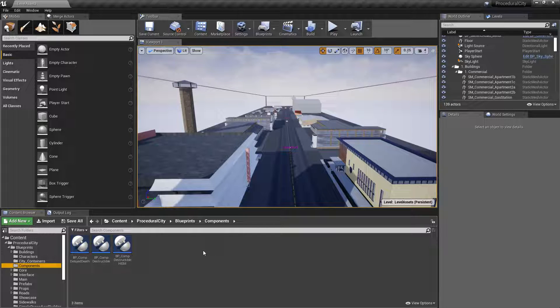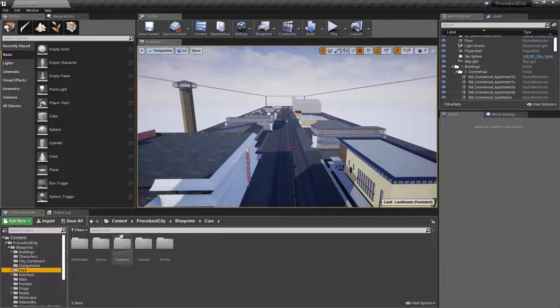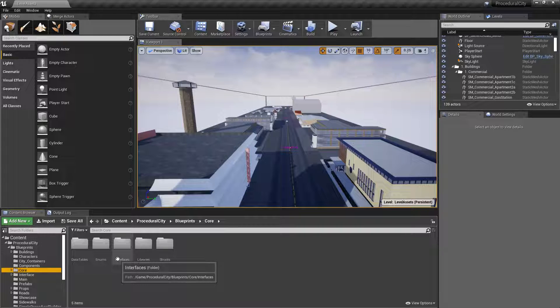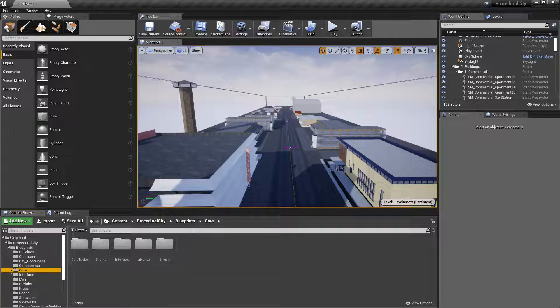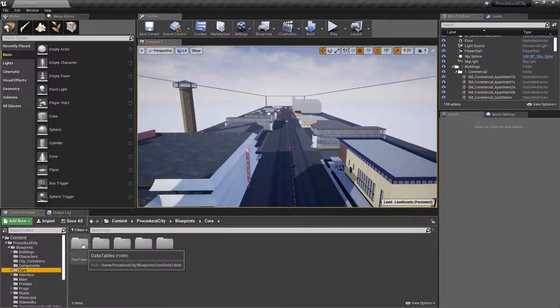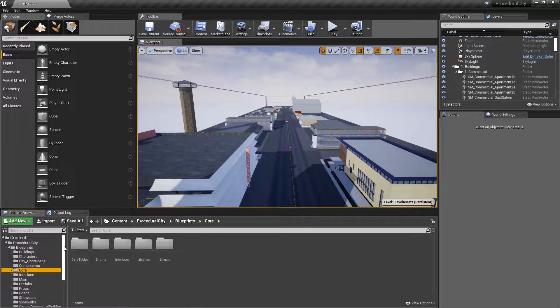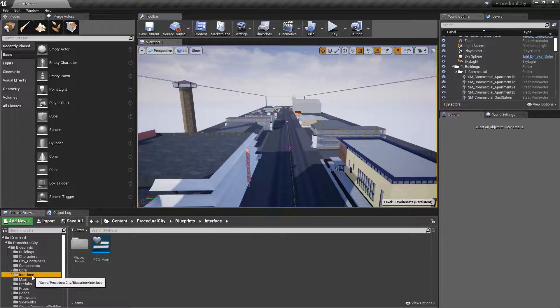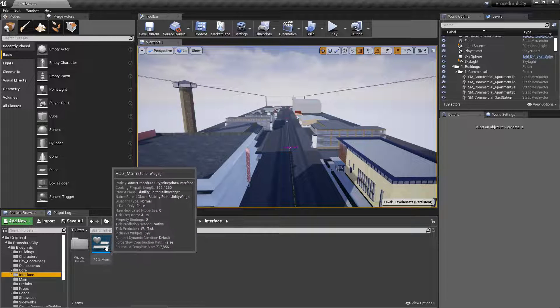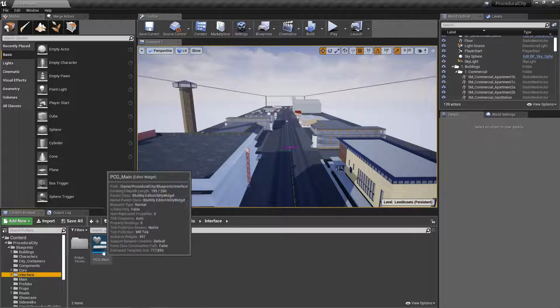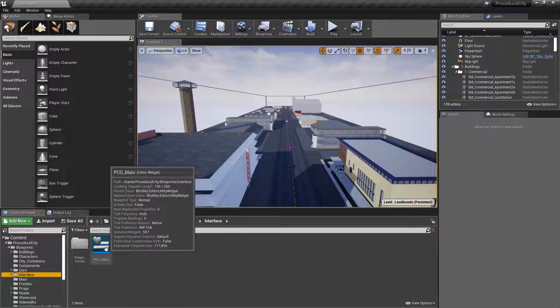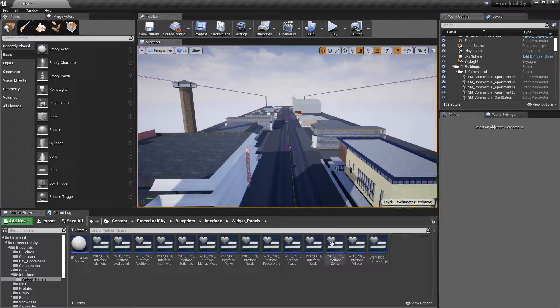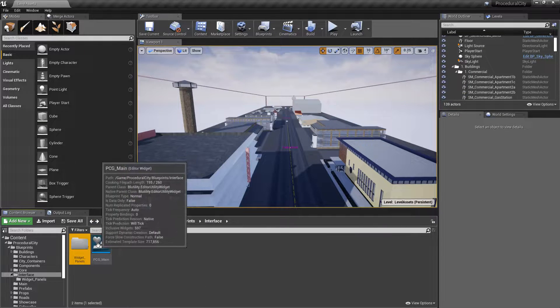Then you have the core folder - here's where I have things like data tables, enums, interfaces, libraries, and structures. By and large you do not want to come here. These are all the internals. Unless you really know what you're doing, I would suggest simply ignoring this folder. The interface folder contains the unified UI that you open up to actually generate your city. I'm using editor scripting, and here are all the different panels that make up that initial big interface.